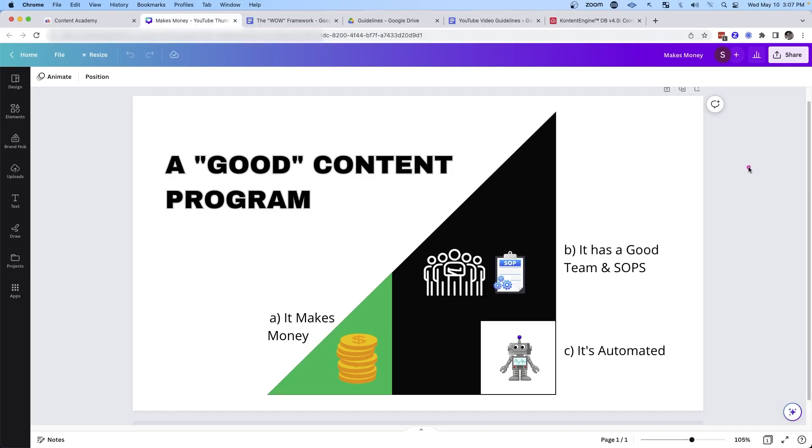The next thing every good content marketing program has is a team and a set of SOPs that help you and your team work together and create really good, consistent, high quality content over a long period of time. The biggest mistake I see business owners make when they start to build out their content marketing programs is that they assume their team understands what the expectations are. It might sound very simple to you to take a video and chop it up into clips for social media to post on TikTok or Instagram, but it is not necessarily going to be obvious to your team on how to do that.